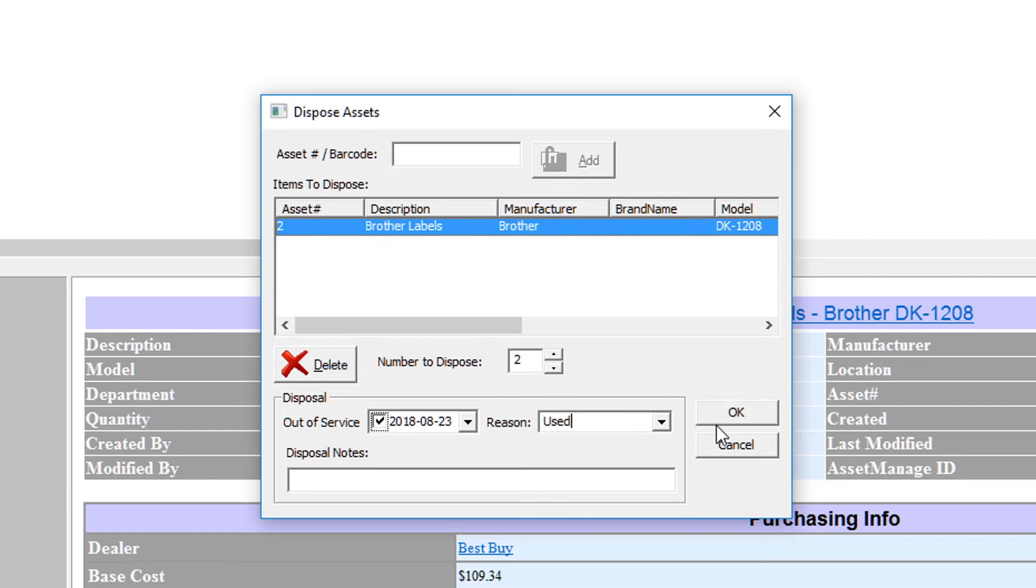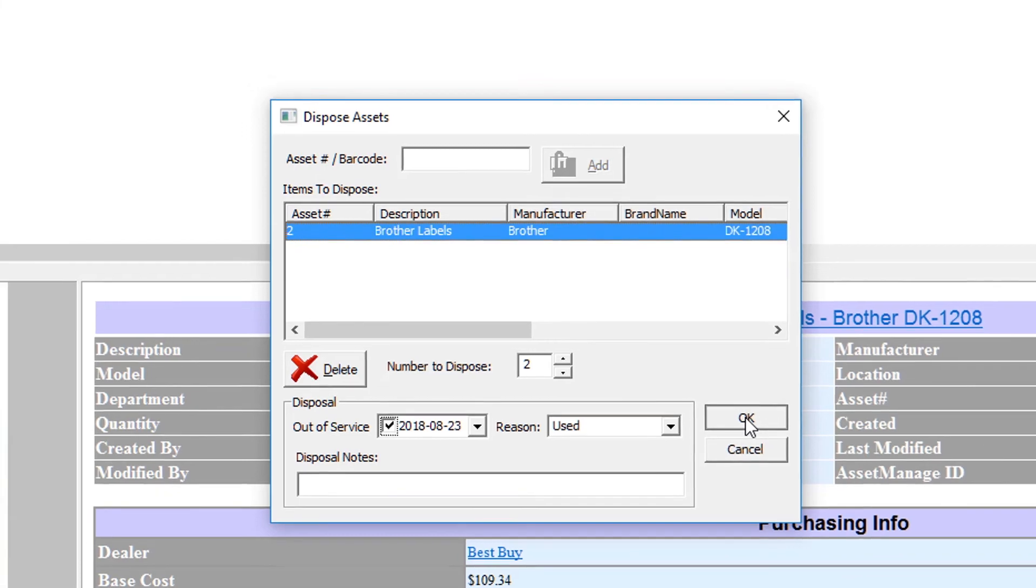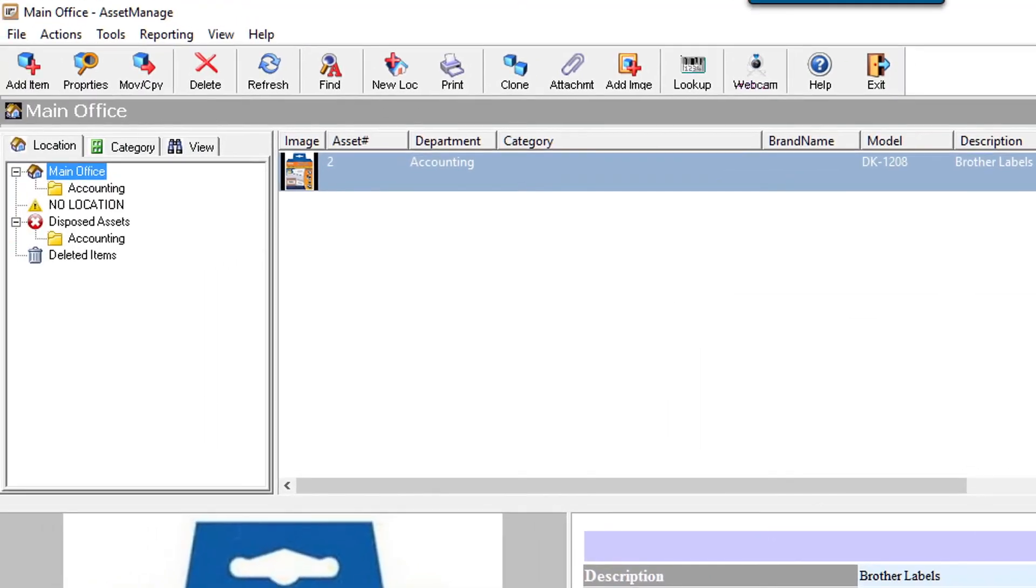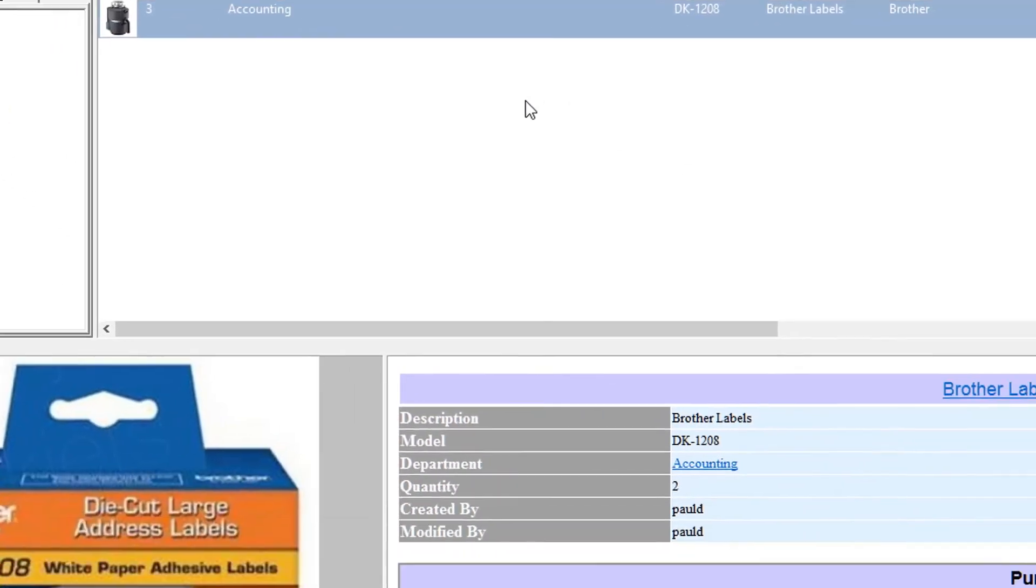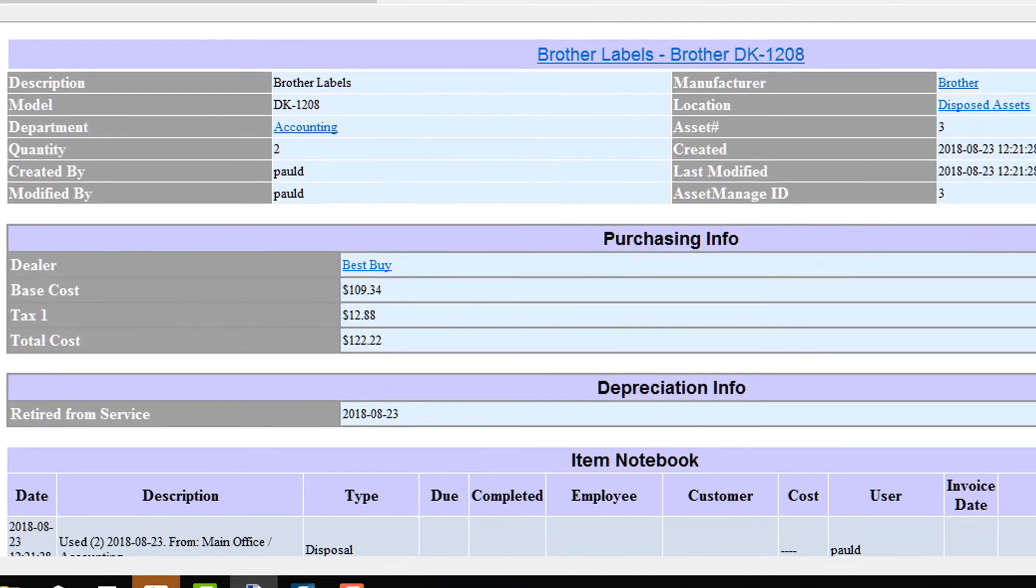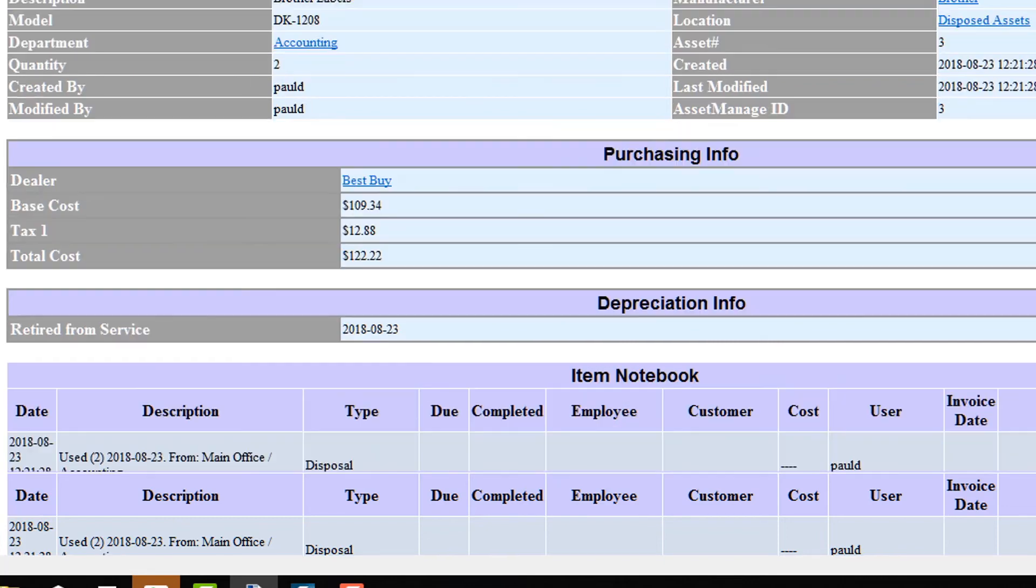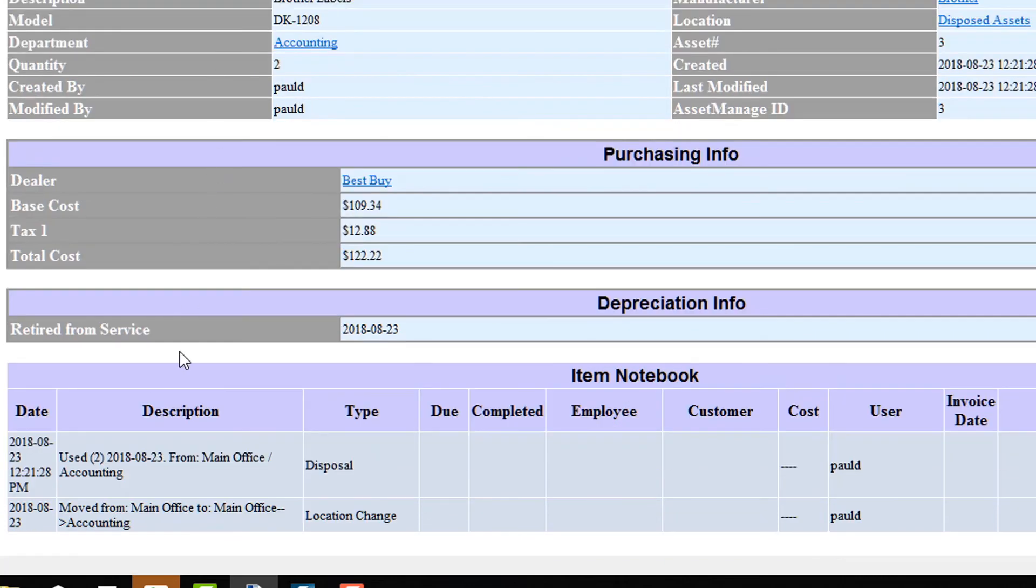And once I've done that, you will see if you click on disposed assets, now you'll see that there is, three Brother labels, I'm sorry, a quantity two of the Brother labels. And then, if you look at the notebook item section, you'll see a disposal quantity 2.